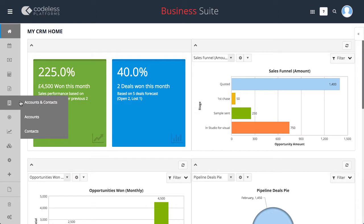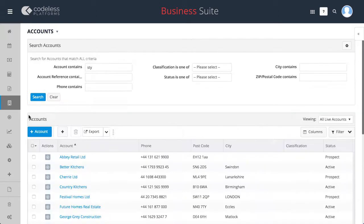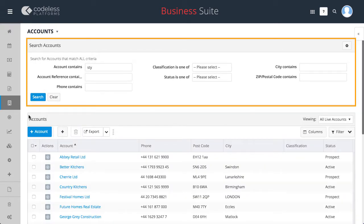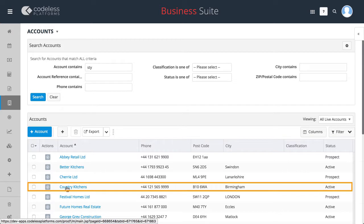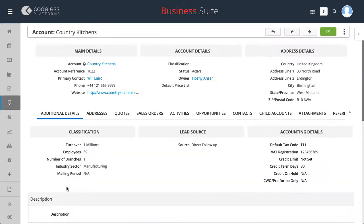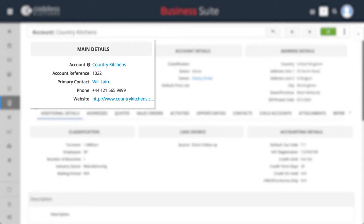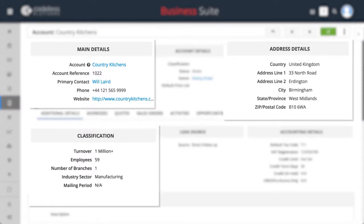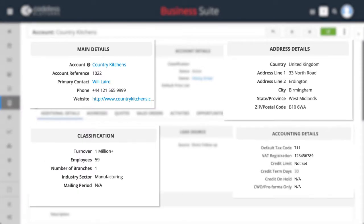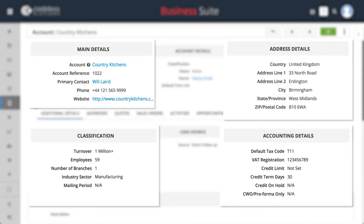You can easily view and manage all your accounts by search or simply by navigating record names. There are a comprehensive array of fields covering contact, address, classification and accounting details.